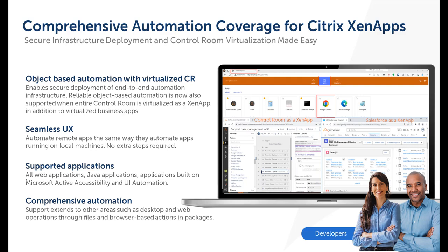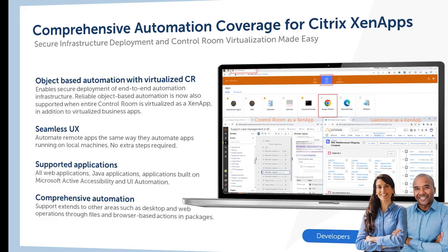This enables our customers to achieve necessary standardization and security by hosting control room and business applications on a centralized Citrix server. Let's take a look at a quick demo.